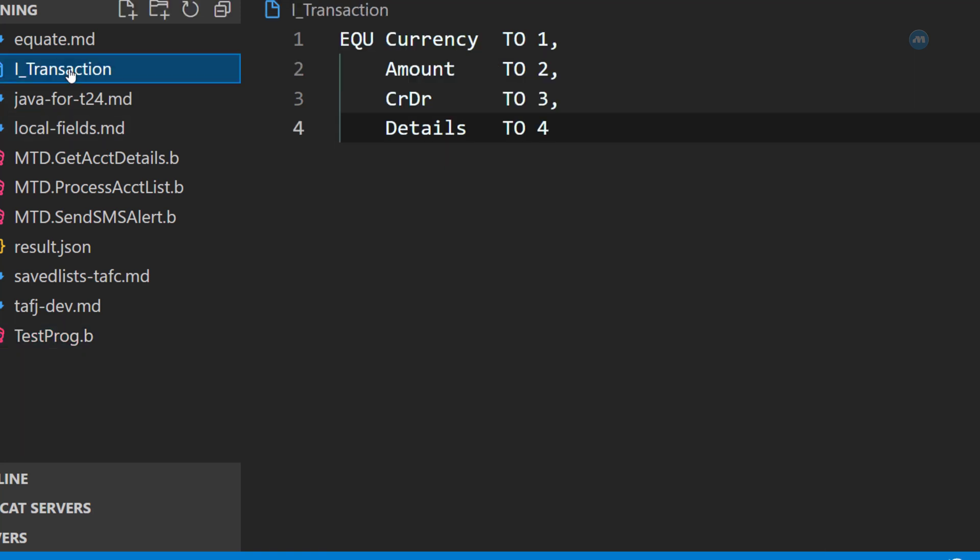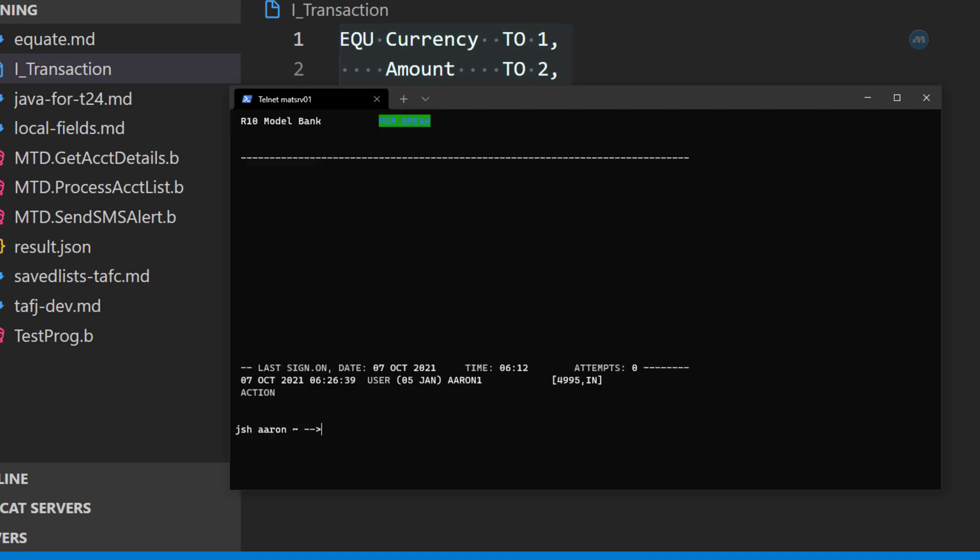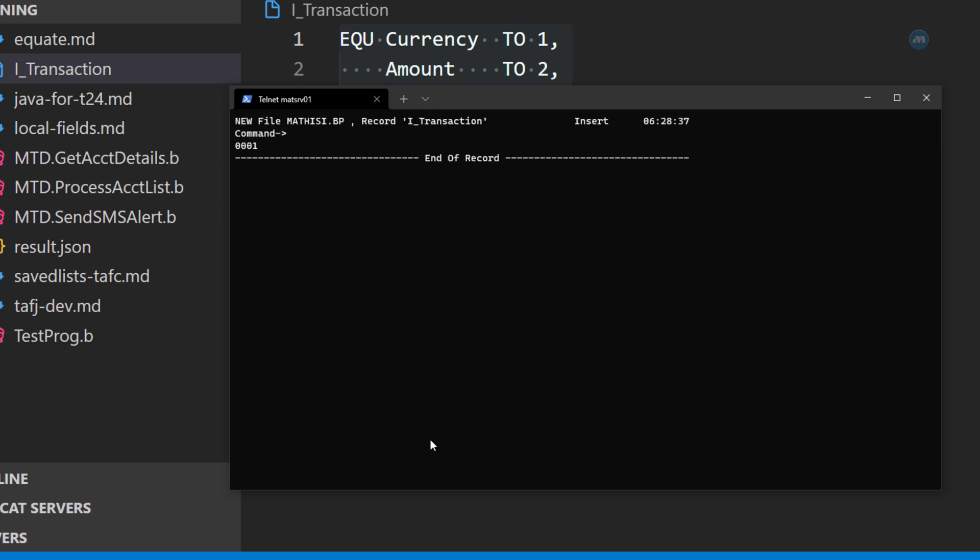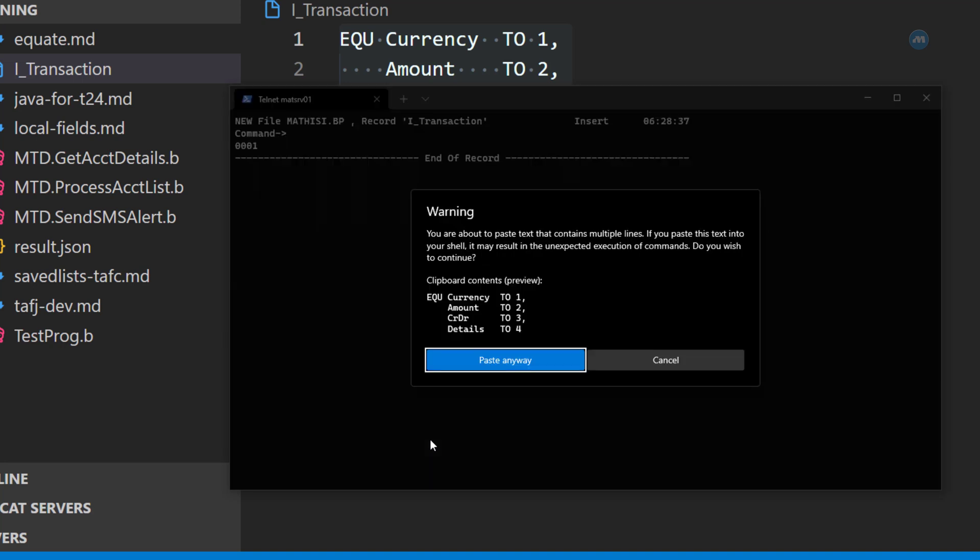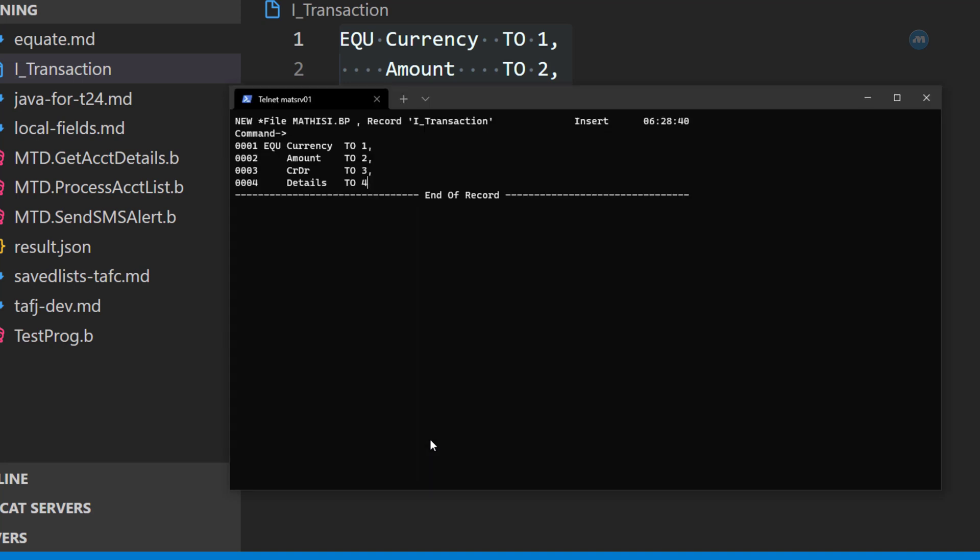Now, let me create this file on T24. I'm simply doing, JED Mathis.BP, I_Transaction. I'm going to paste. And, I save it.